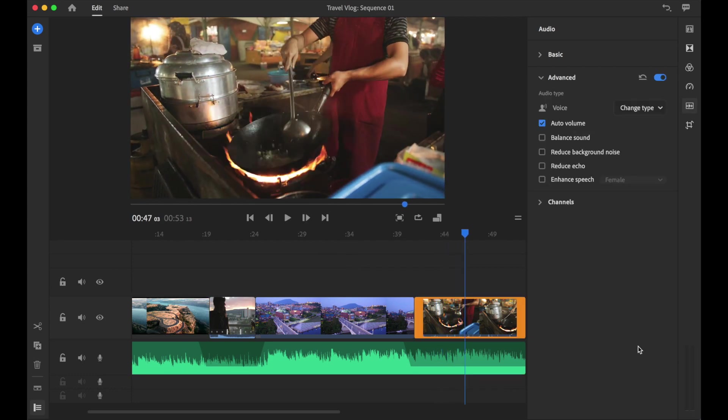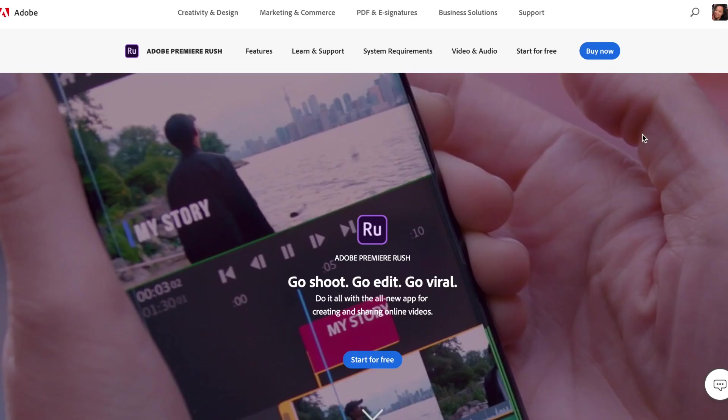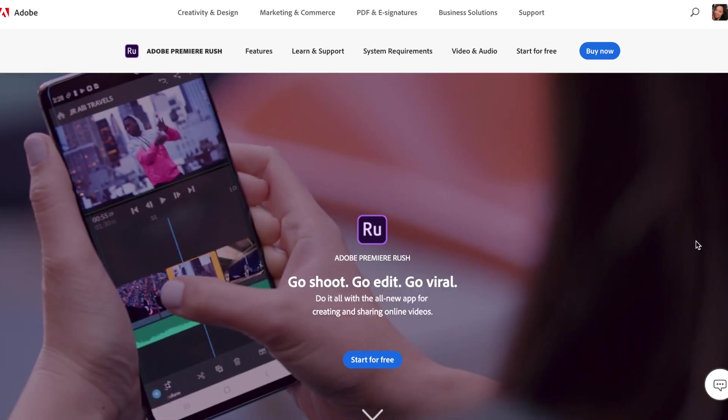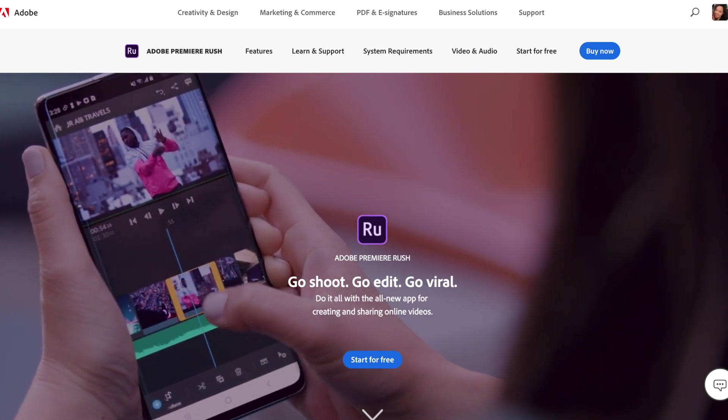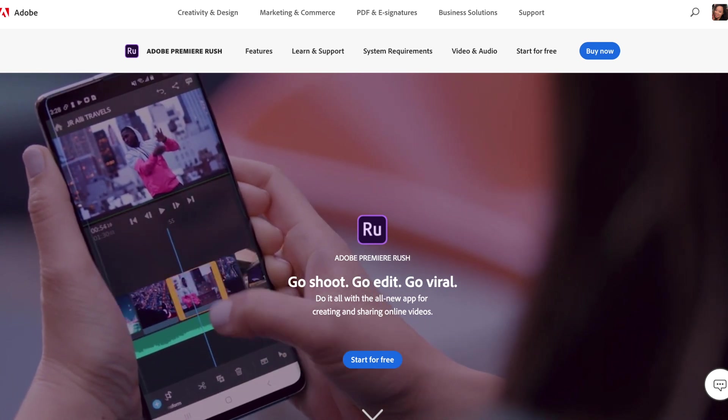So that is how you can utilize AutoDuck in Premiere Rush. Premiere Rush is actually free, so go ahead and download it from the App Store for your mobile device and also on your desktop.